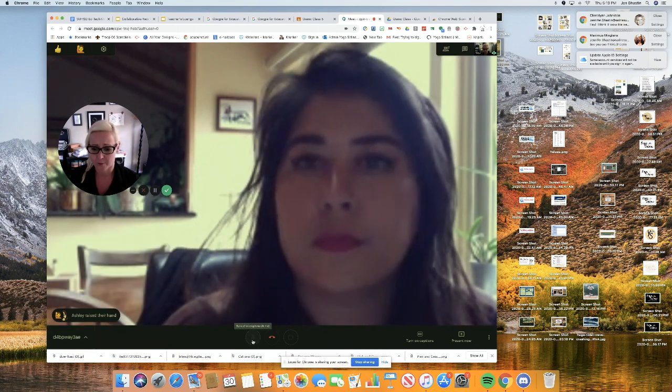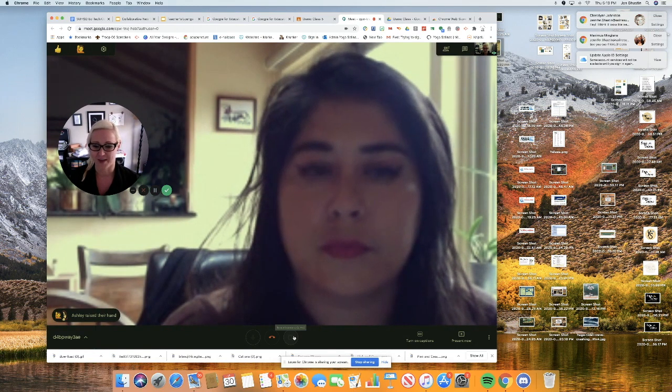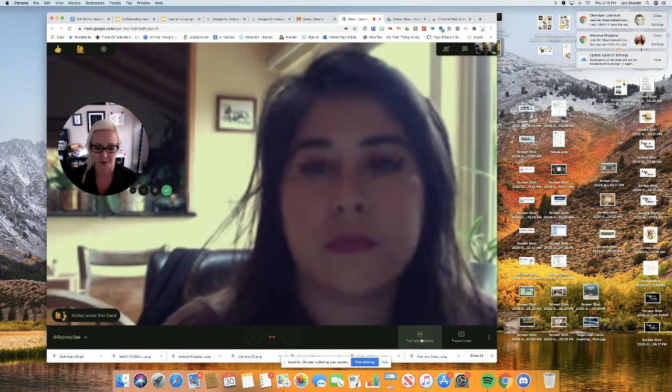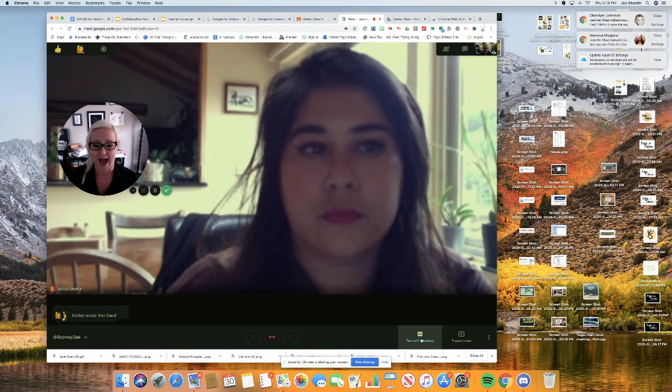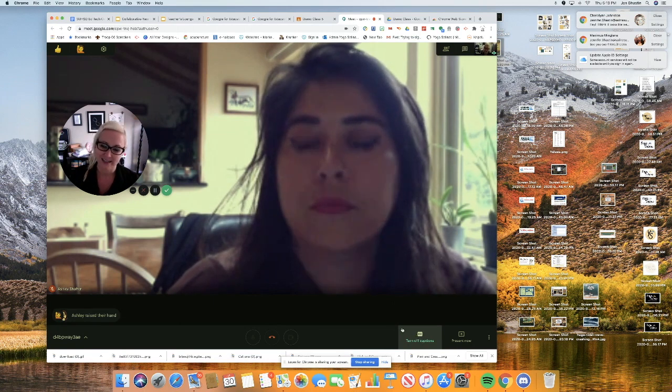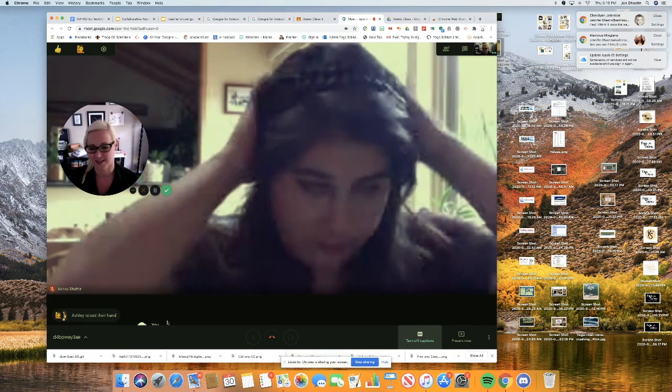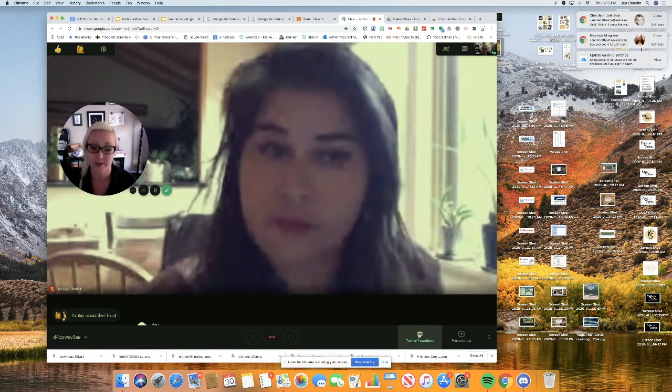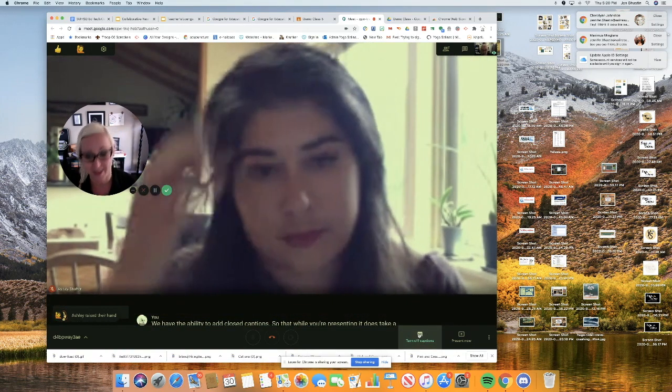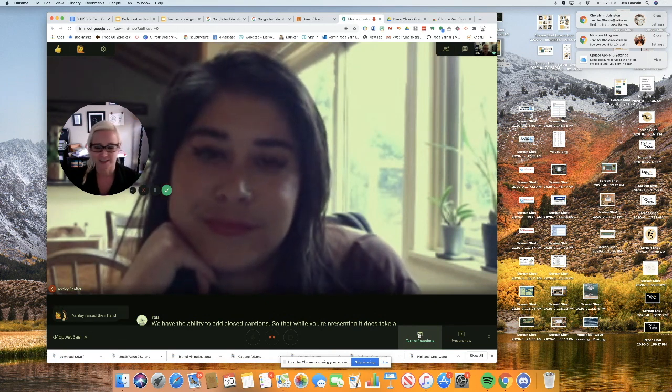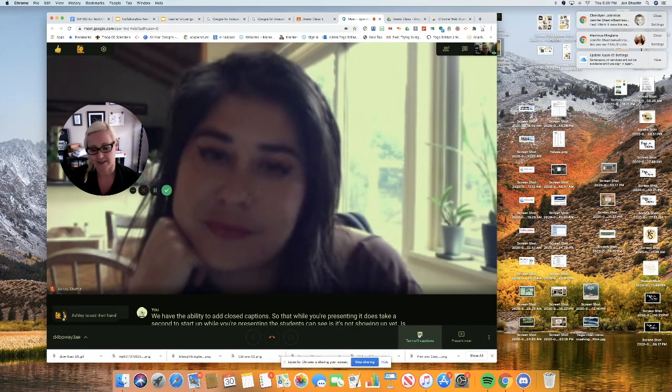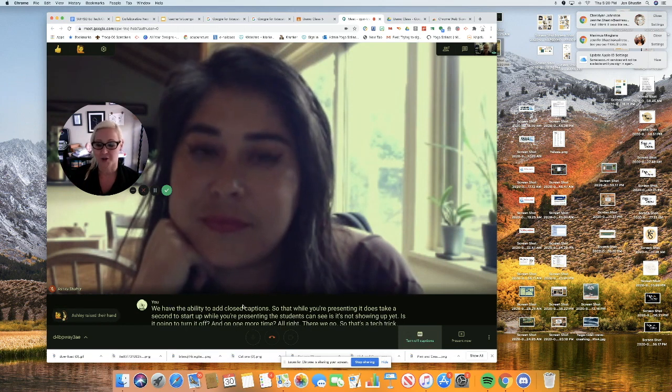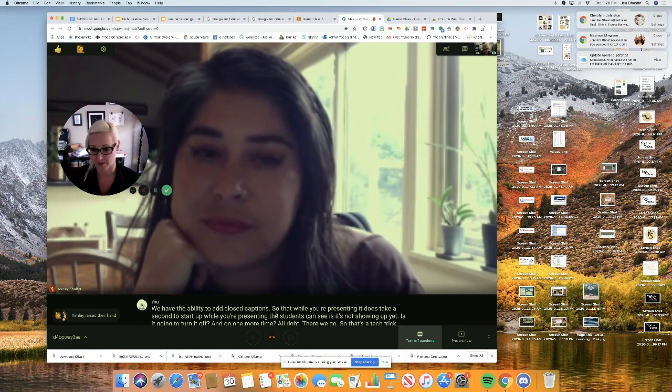On the bottom, we've got our mute, we've got the ability to turn on or off our video. And then this is a fun one, we have the ability to add closed captions. So that while you're presenting, it does take a second to start up. While you're presenting, the students can see. It's not showing up yet, is it? I'm going to turn it off and on one more time. All right, there we go. So that's a tech trick. Something doesn't work, just turn it off and turn it on. That's the best that I got for you.